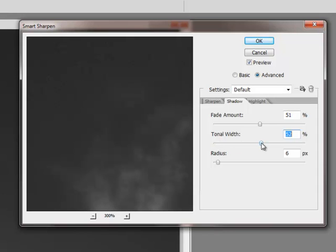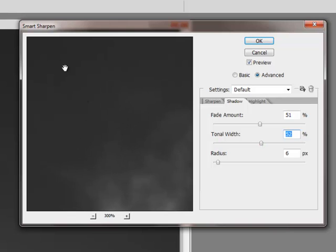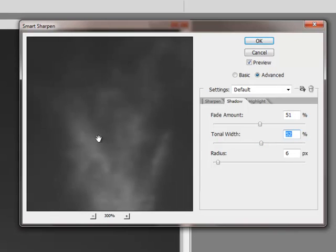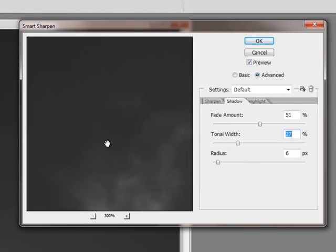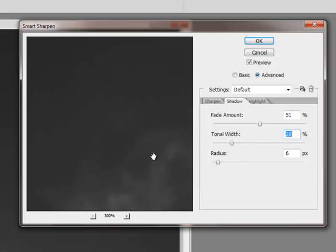If I take this all the way up to about 50%, as you can see, it removes the sharpening, but it also removes a lot of the detail. So I like to go about halfway there, maybe about 20%.